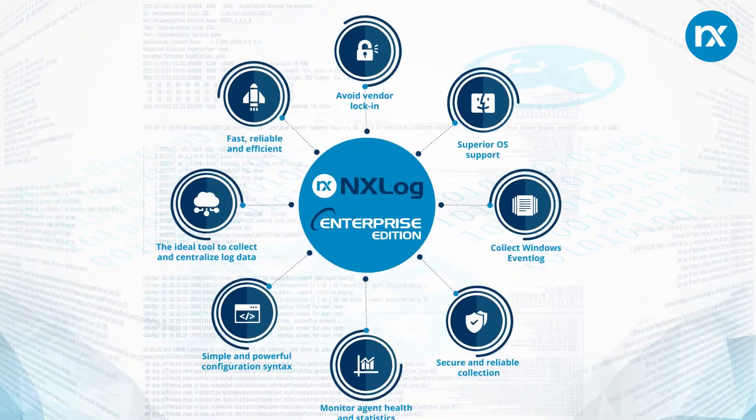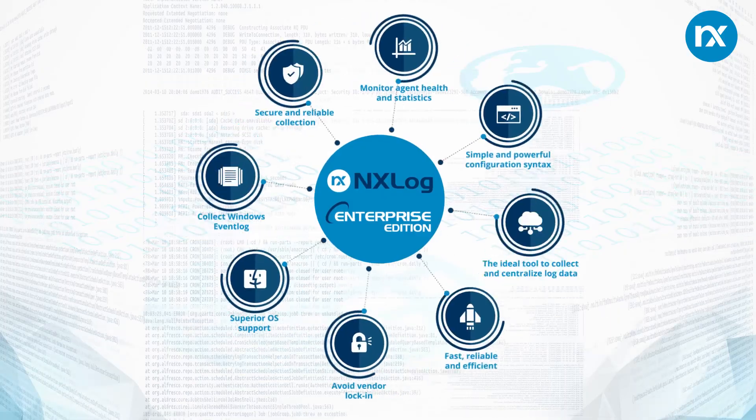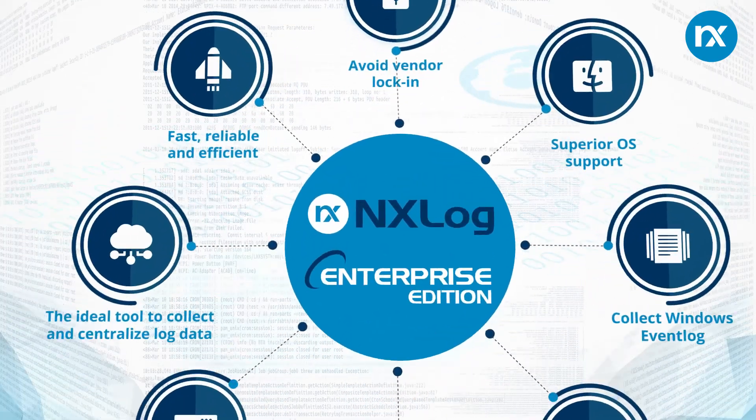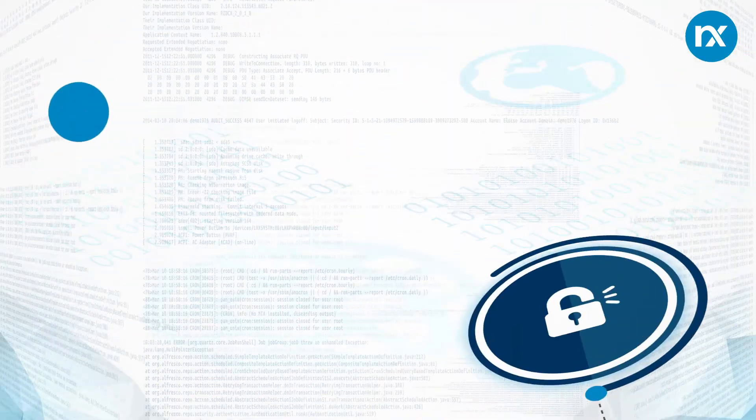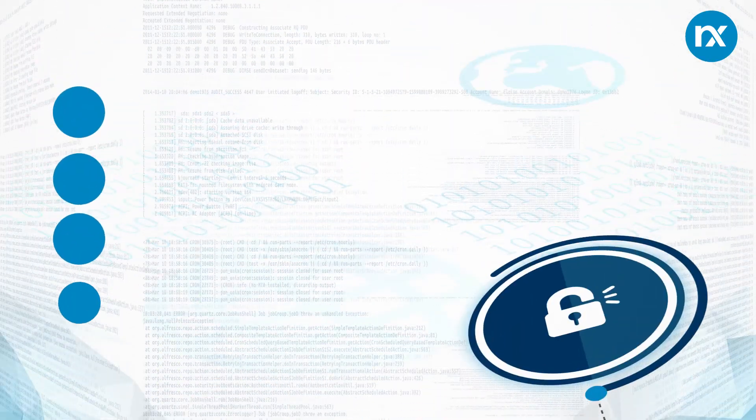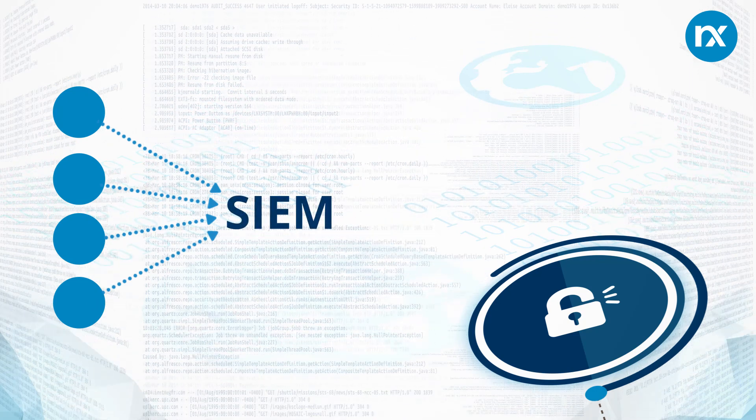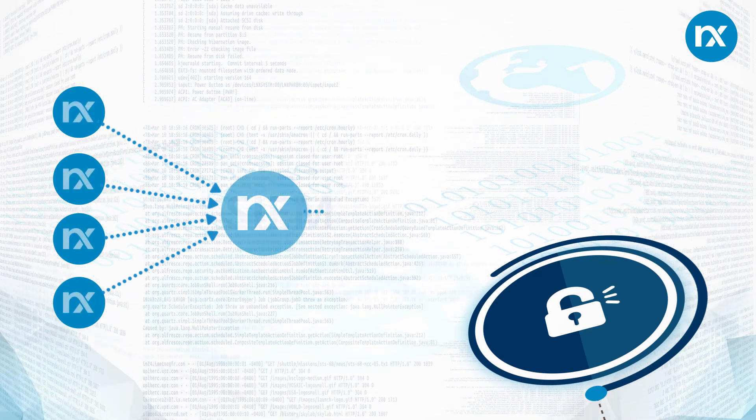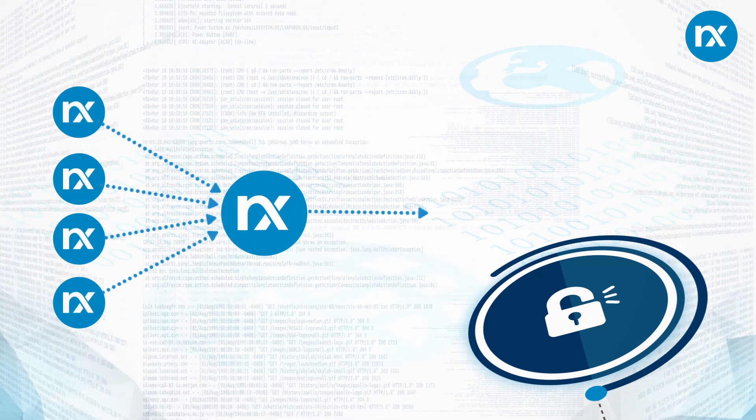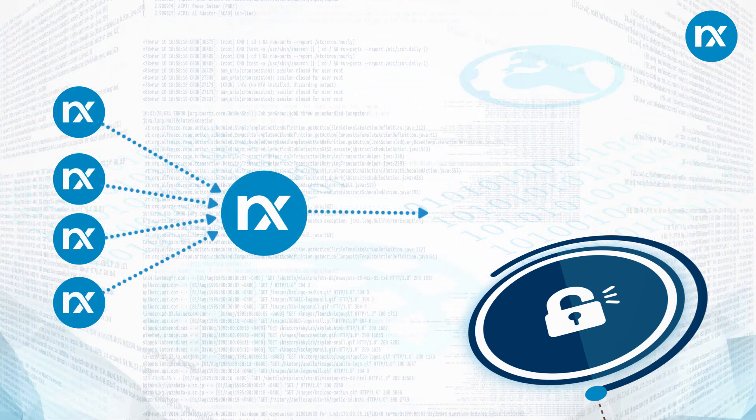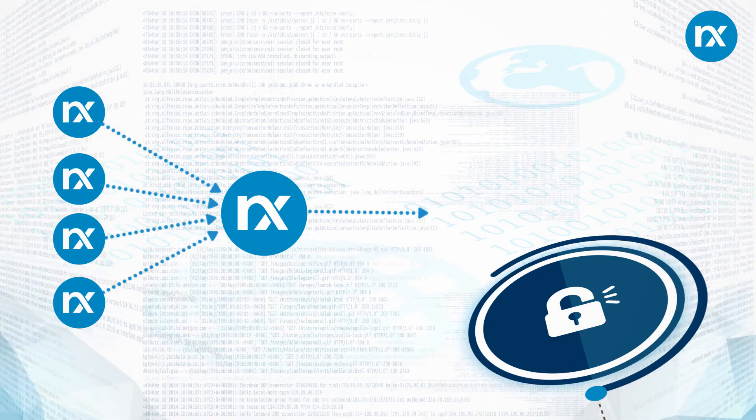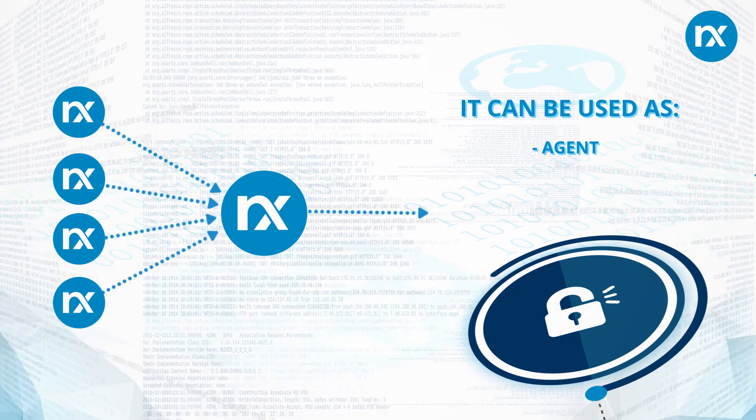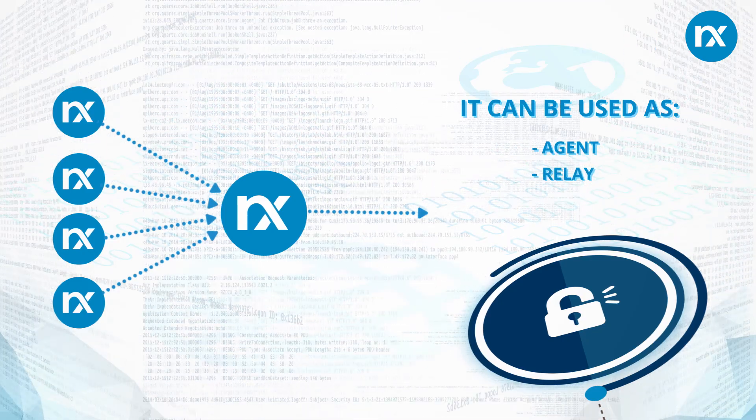The NXLog Enterprise Edition can be used as an agent to send a wide variety of log resources to any SIEM. It is an ideal choice to build a centralized log collection infrastructure as it can be used as an agent, relay, and a server.